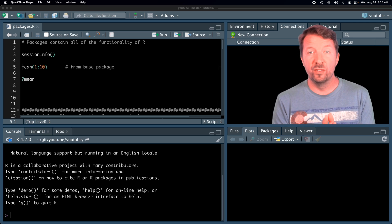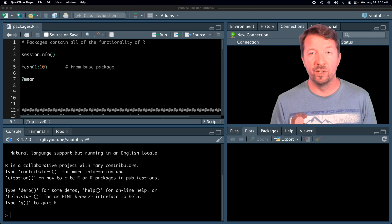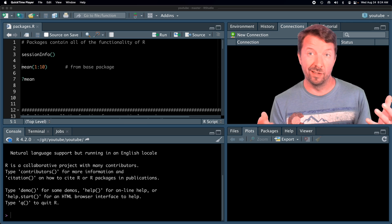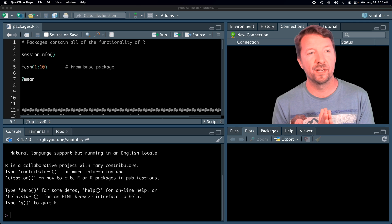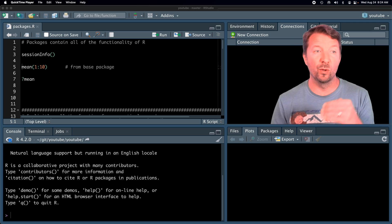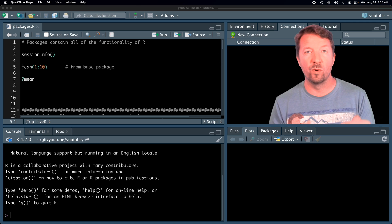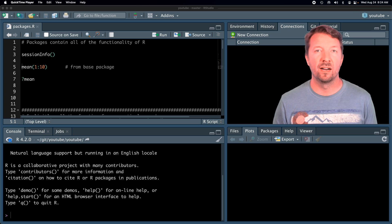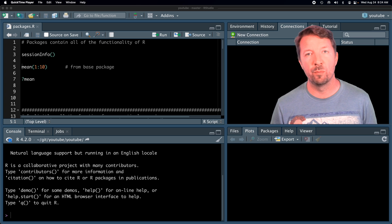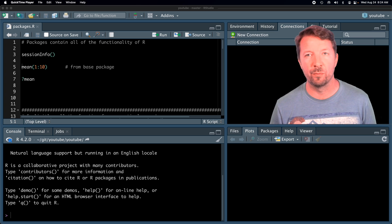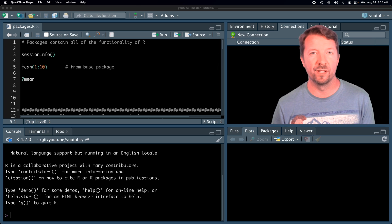As usual, the script that I'll be using in this video is down below in the description, or a link to it is down there. If you would like to follow along as I'm running commands, you should go ahead and download that script, load it up in your RStudio session, and run the commands as I run them.